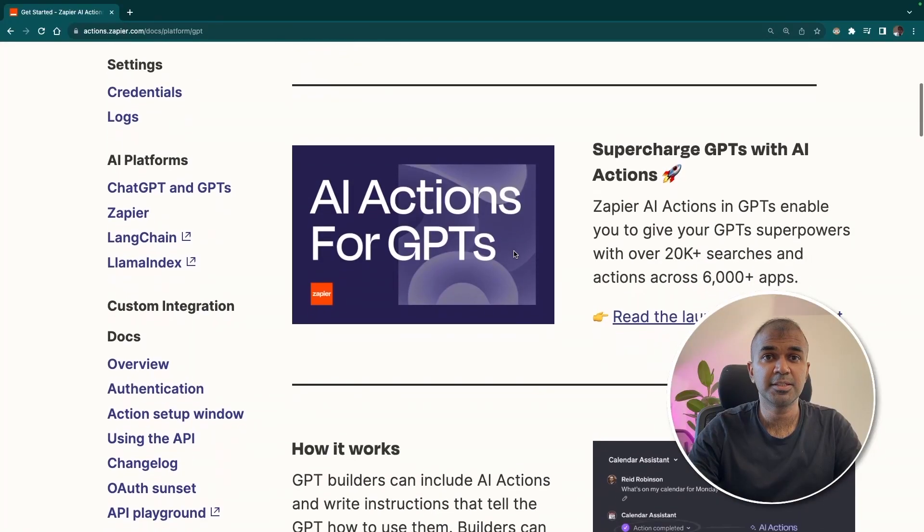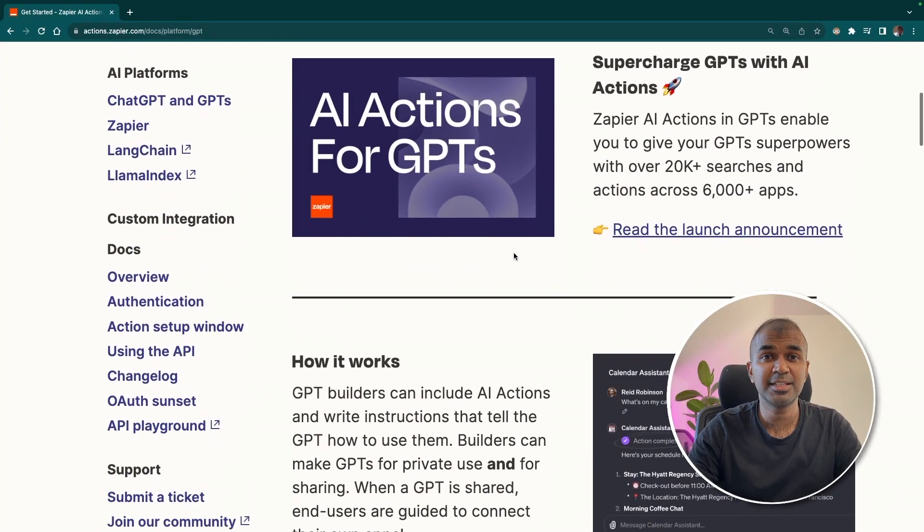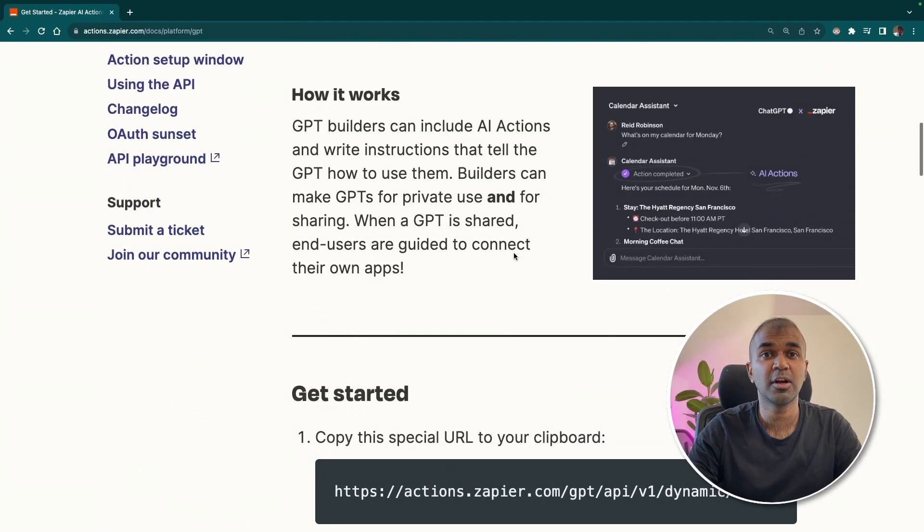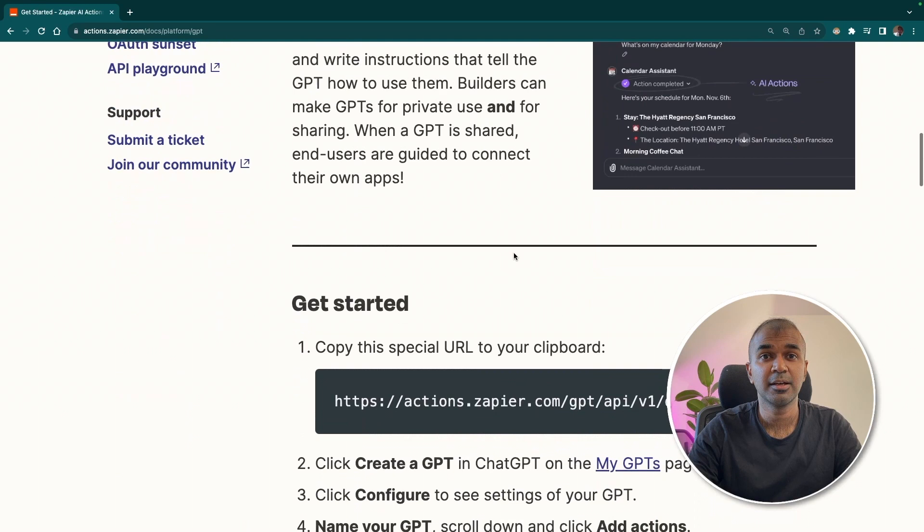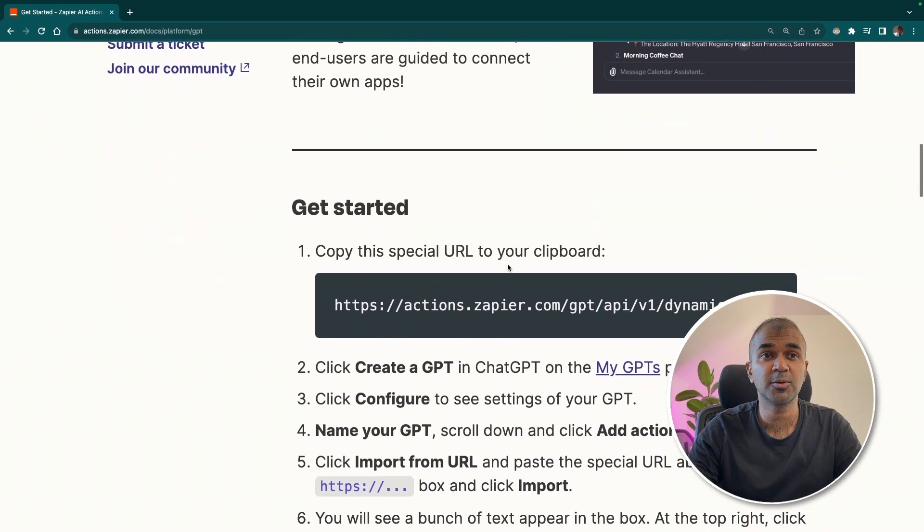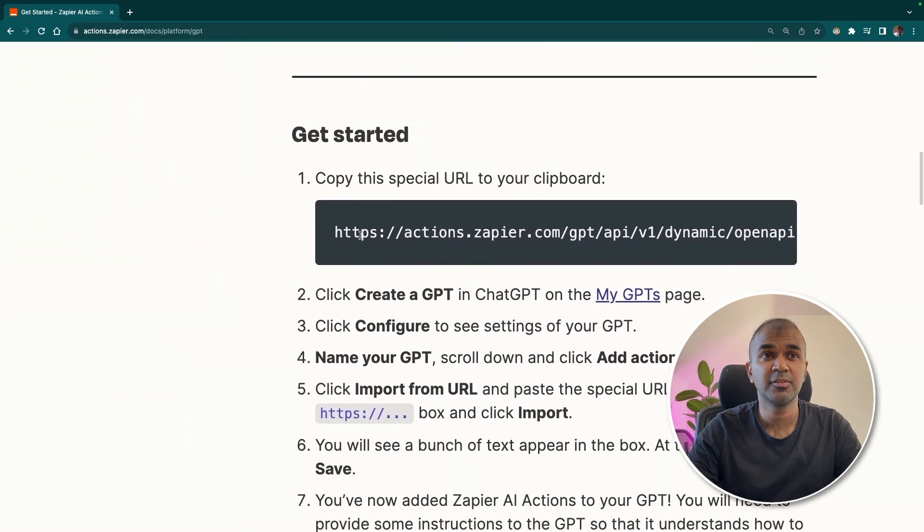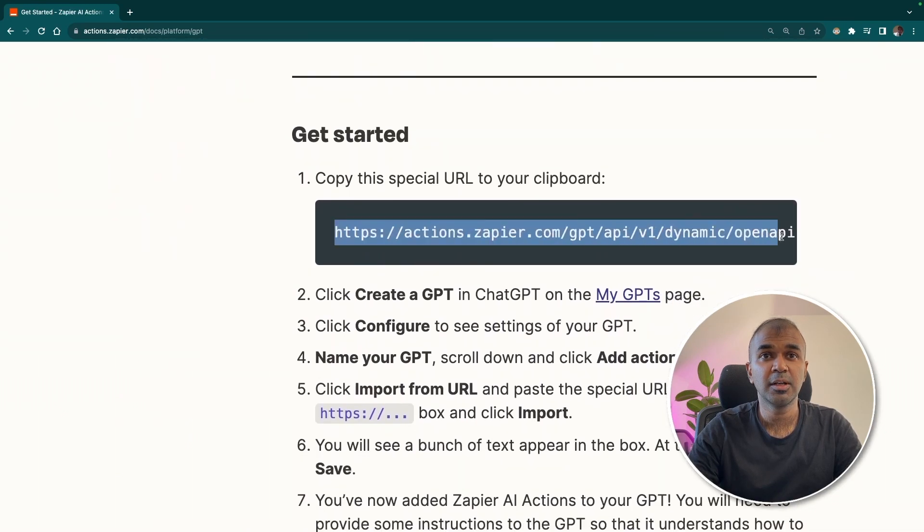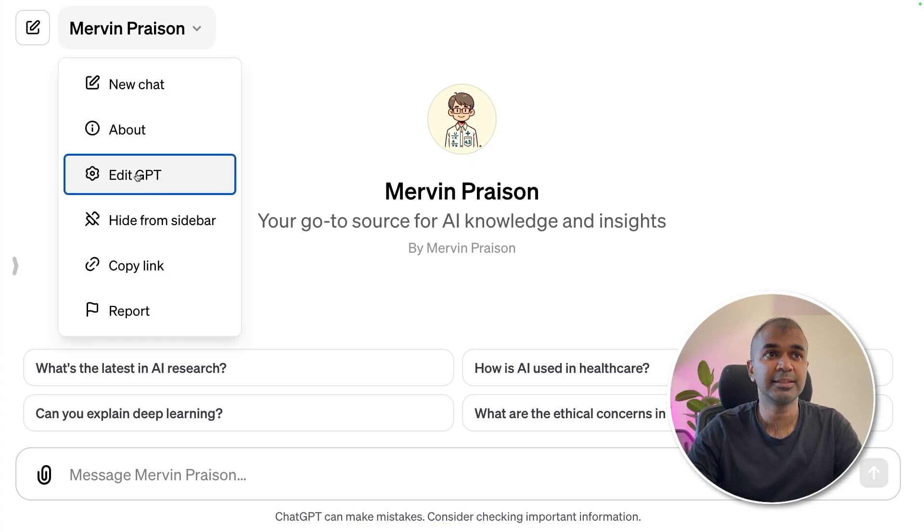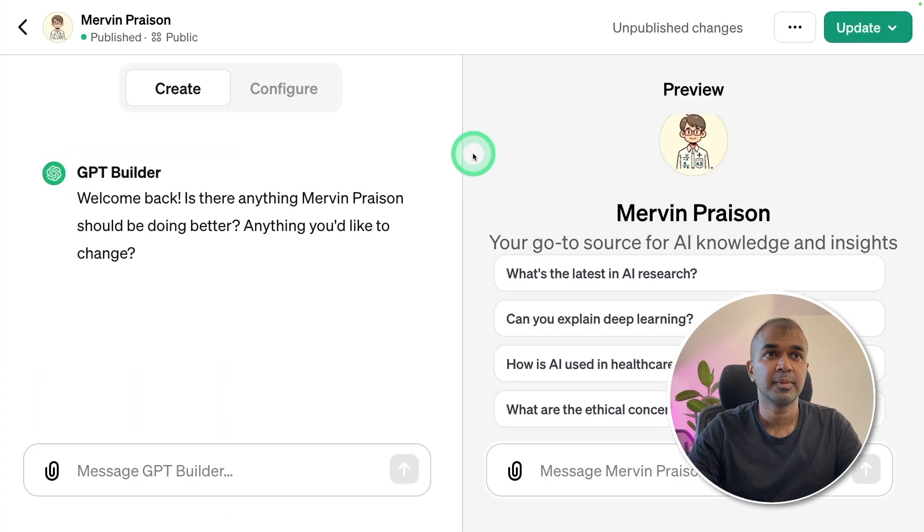On this page, you got detailed instructions on how to do that. I'm going to take you through step by step. First step, copy this URL, go to your custom GPT you created, and click the edit button.